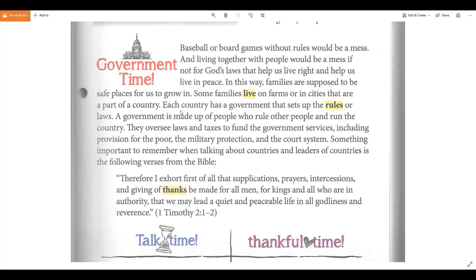Some families live on farms or in cities that are part of a country. Each country has a government that sets up the rules or the laws. A government is made up of people who rule other people and run the country. They oversee laws and taxes to fund government services, including provision for the poor, military protection, and the court system. Something important to remember when talking about countries and leaders is this verse from the Bible.